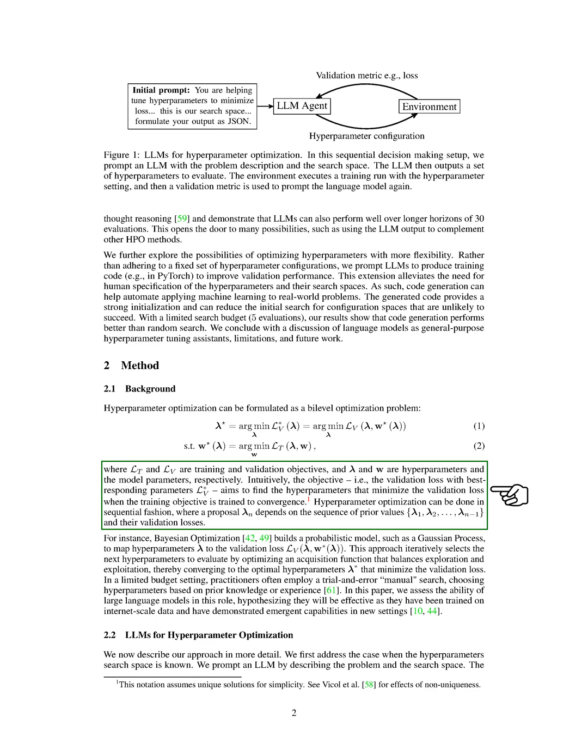Hyperparameter optimization can be seen as a two-level optimization problem. The training and validation objectives are represented by L underscore T and L underscore V, while the hyperparameters and the model parameters are represented by lambda and W.